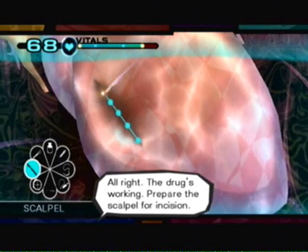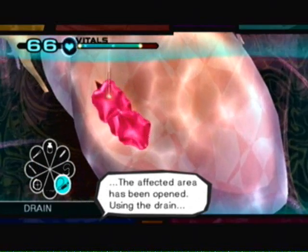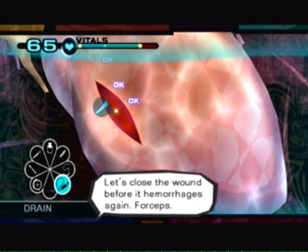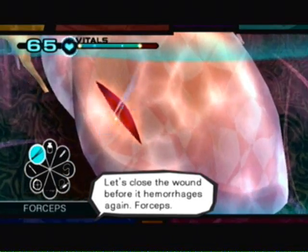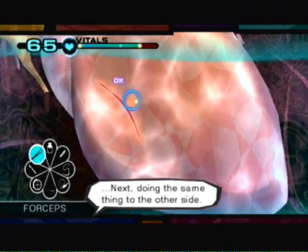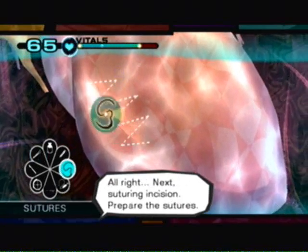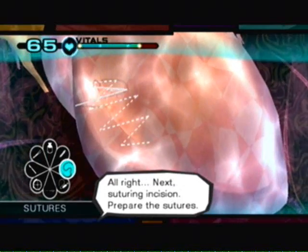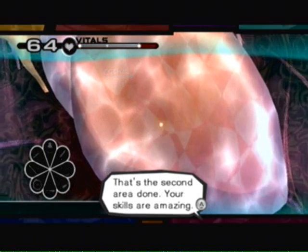The drug's working. The affected area has been opened. Let's close the wound before it hemorrhages again. Forceps. Next suturing incision. That's the second area done.